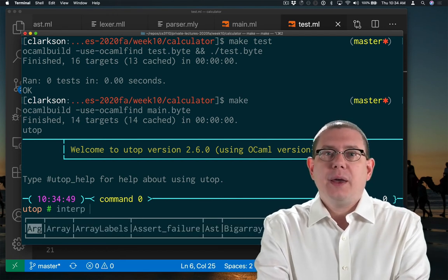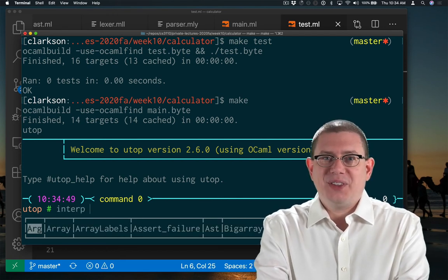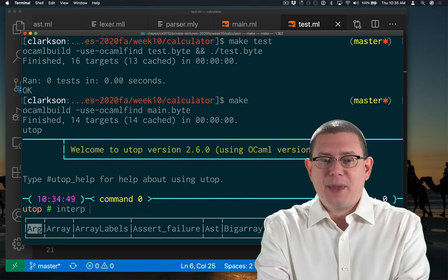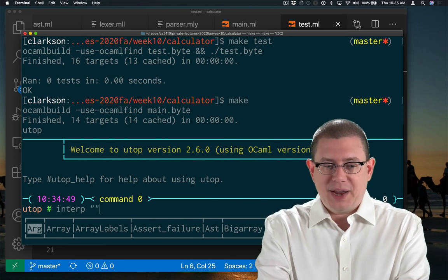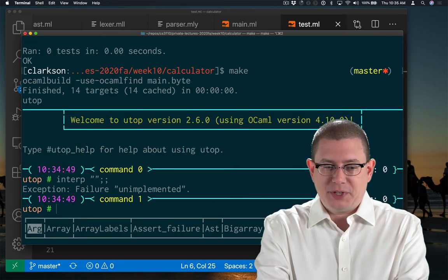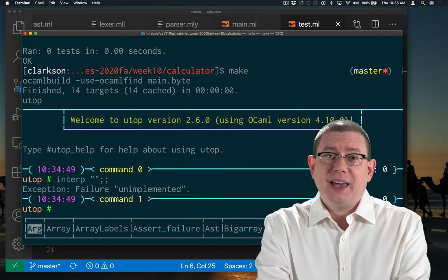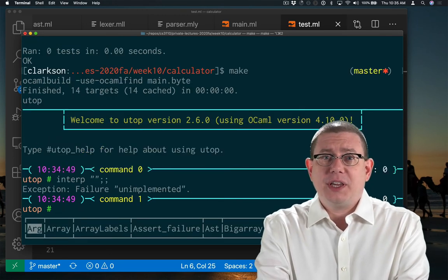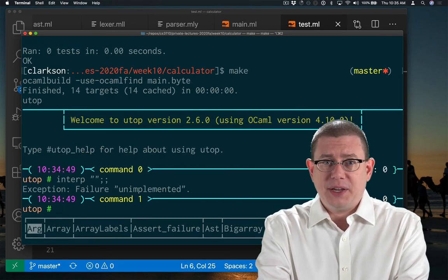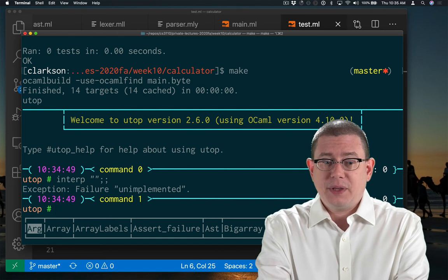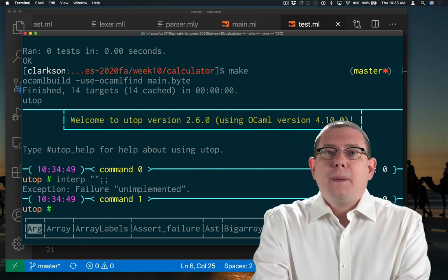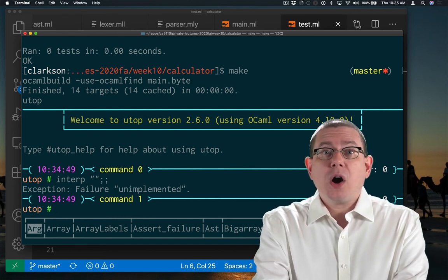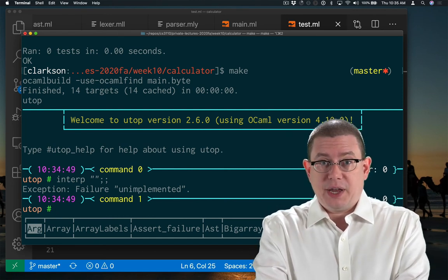The only source code that this interpreter is capable of handling right now is the empty string. And for that, it's just going to give failure unimplemented. But there is a parse function that I wrote.